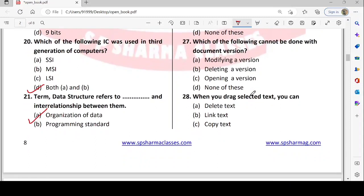Next: which of the following cannot be done with document versions? The options are modifying a version, deleting a version, opening a version, or none of these. The word document version feature is not available, so we cannot do any of these. Option D — none of these — is correct.